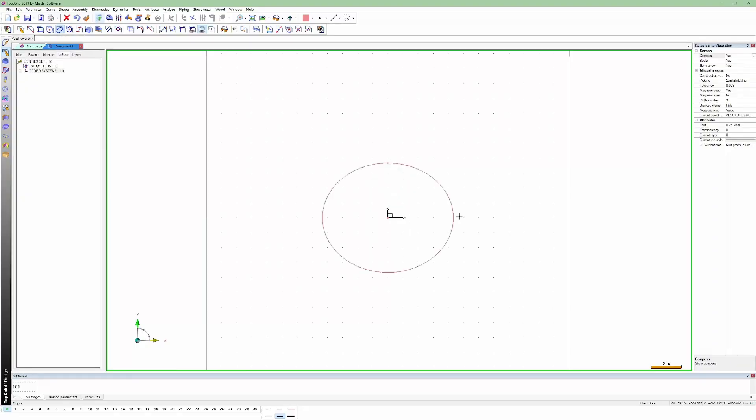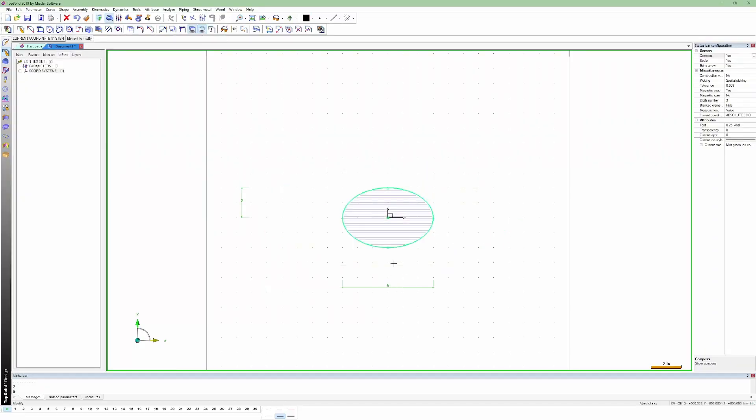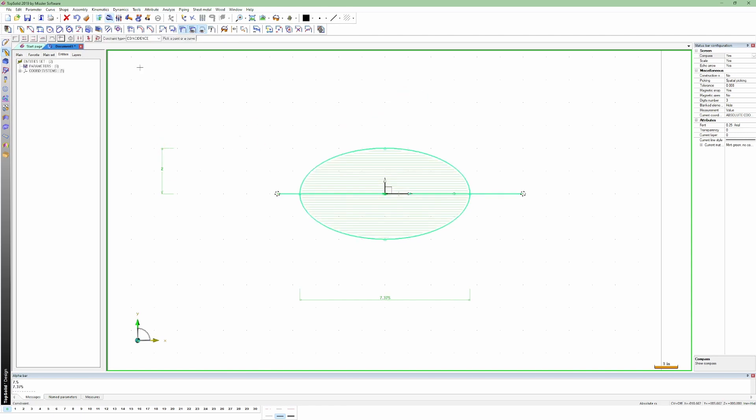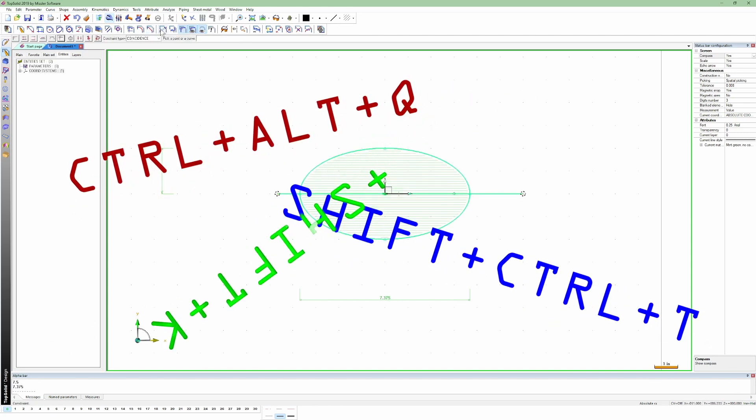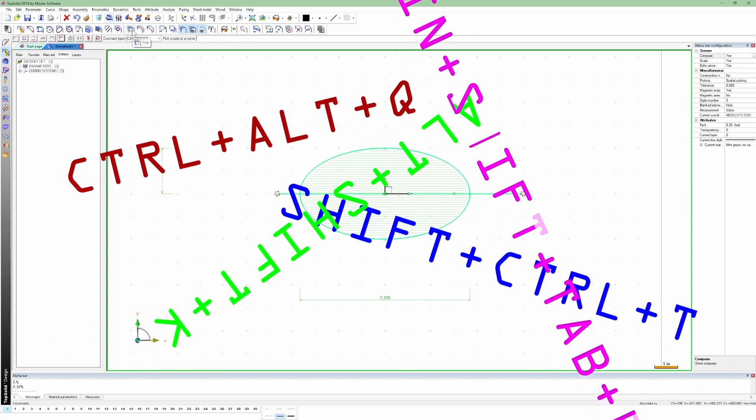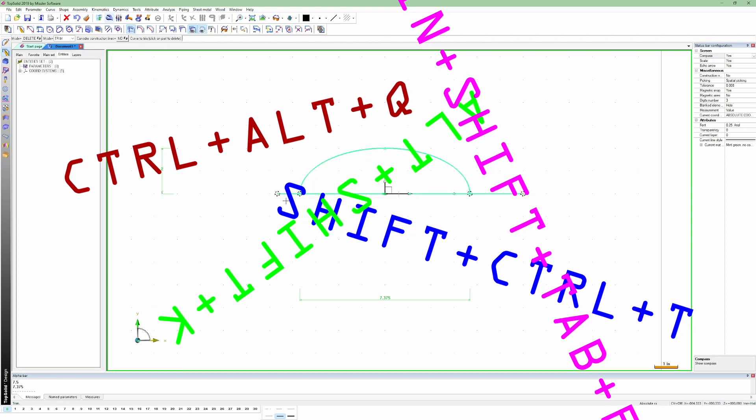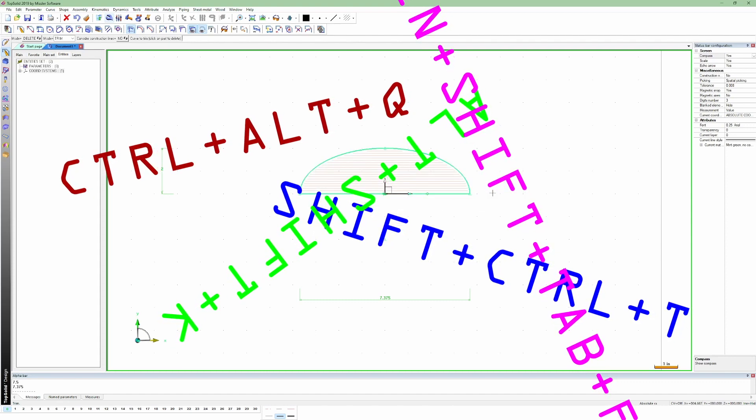I love using keyboard shortcuts whenever I do any sort of design work. The problem, though, is that I, of course, use different programs for different tasks. And my brain just isn't big enough to store all the different shortcuts.